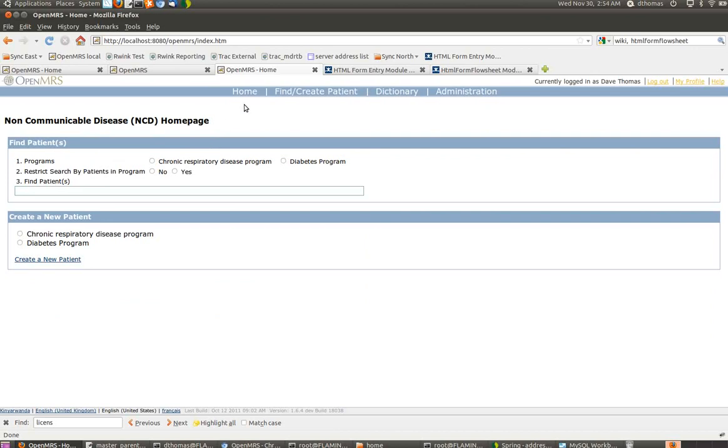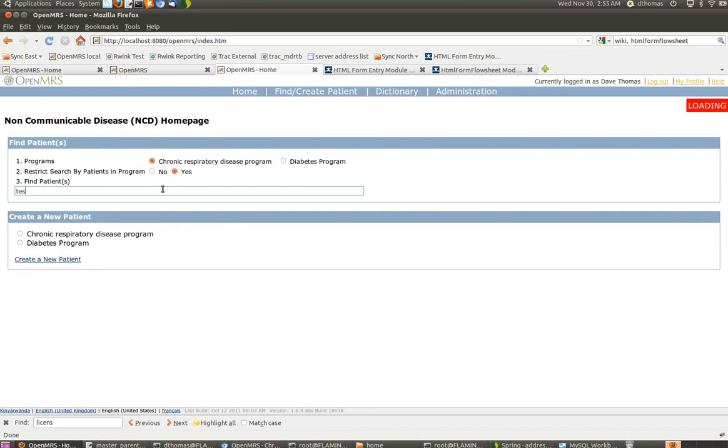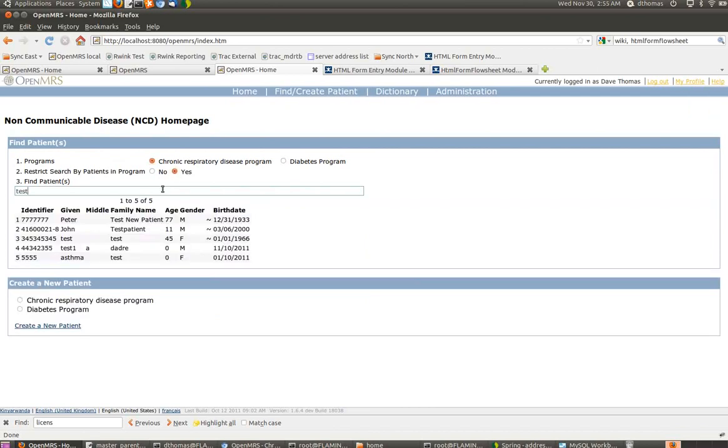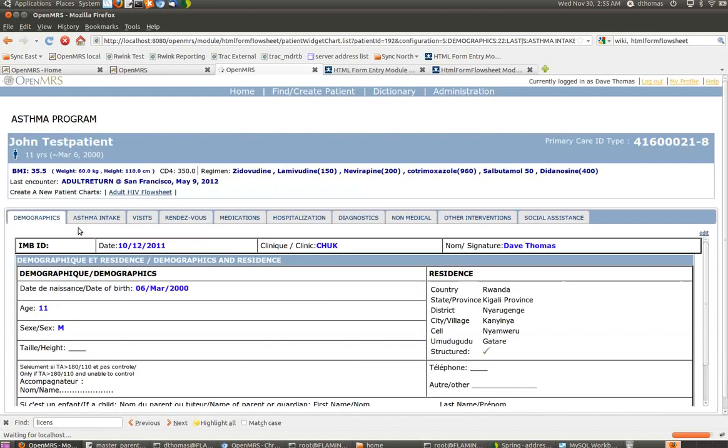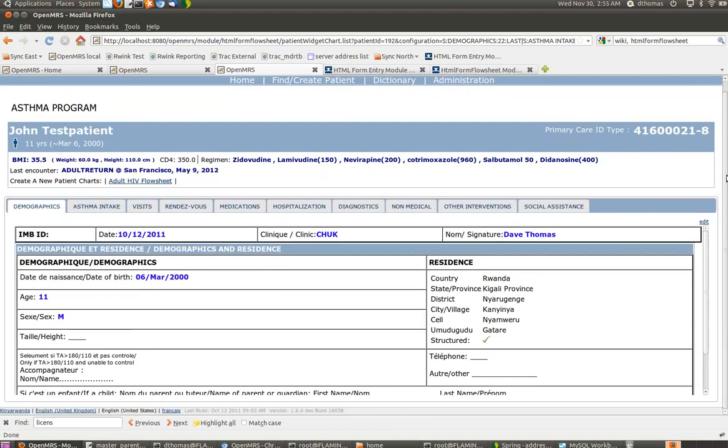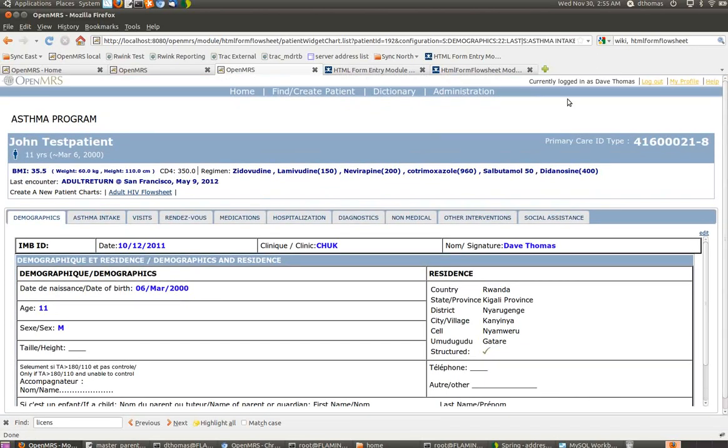Basically what happens now that I've gone to my homepage is I can say, okay, today all of my asthma patients are coming in. I say Restrict By Program, yes, and I will look up this John Test Patient. Here you have a complete asthma-centric view of John Test Patient.